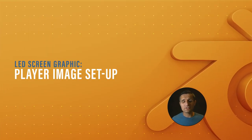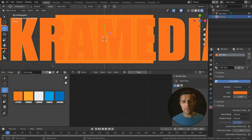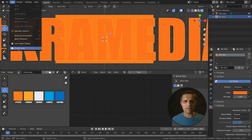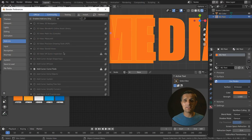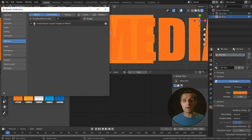Let's import an image of our football player. Before we do that, go to Edit and Preferences, then go to add-ons and search for image. Activate the 'Images as Planes' add-on — it's going to help us big time. Go to File, then Import, and now we have the option 'Images as Planes.' Navigate to the folder where your image is and select the image, then click import image as plane.